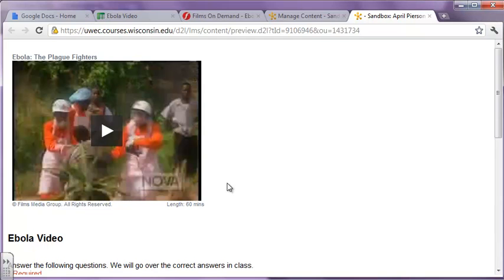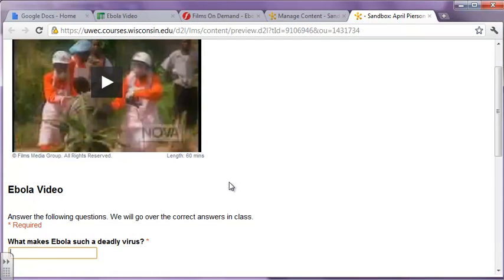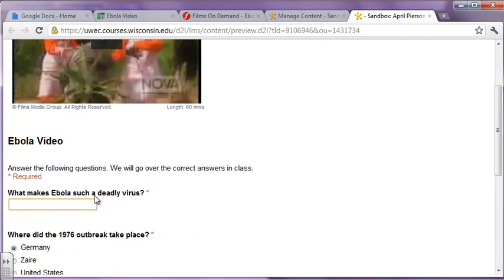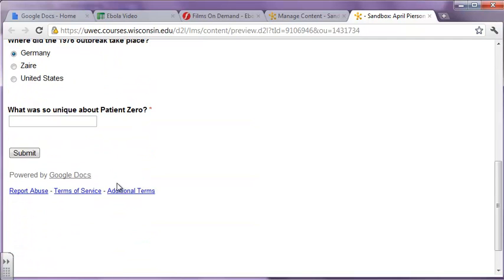The cool thing about using a Google form in the D2L page right here is that the students type right in here. When they're done, they'll click submit and all the responses will go to your Google spreadsheet with the same name as the form. So it's nicely organized for you, and it's just one page for the students to go to.